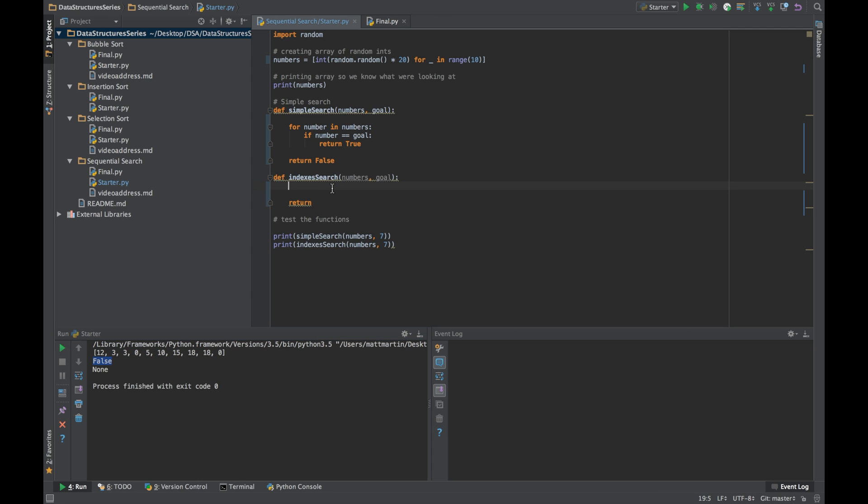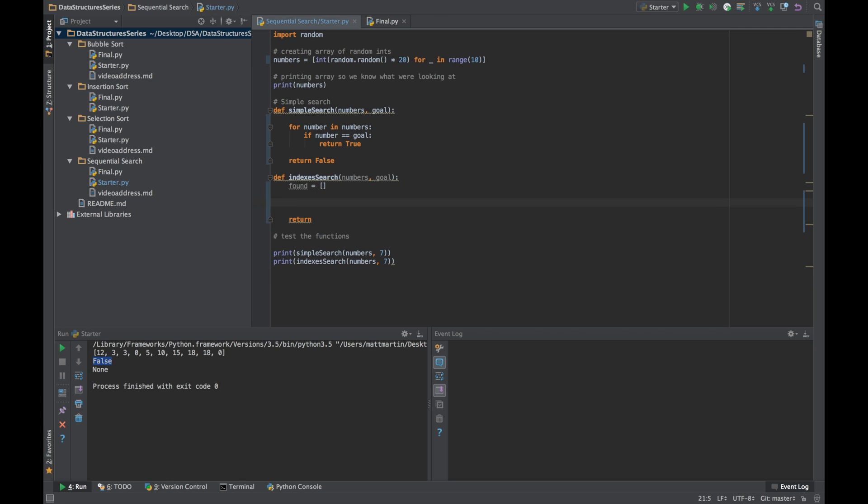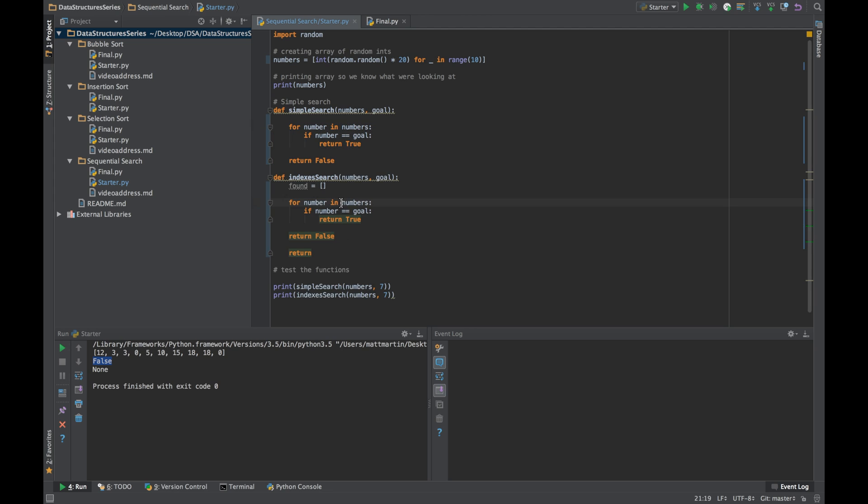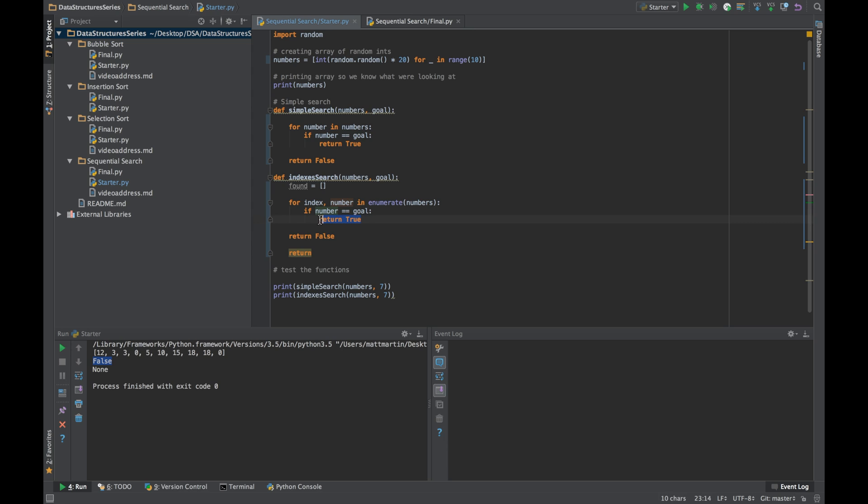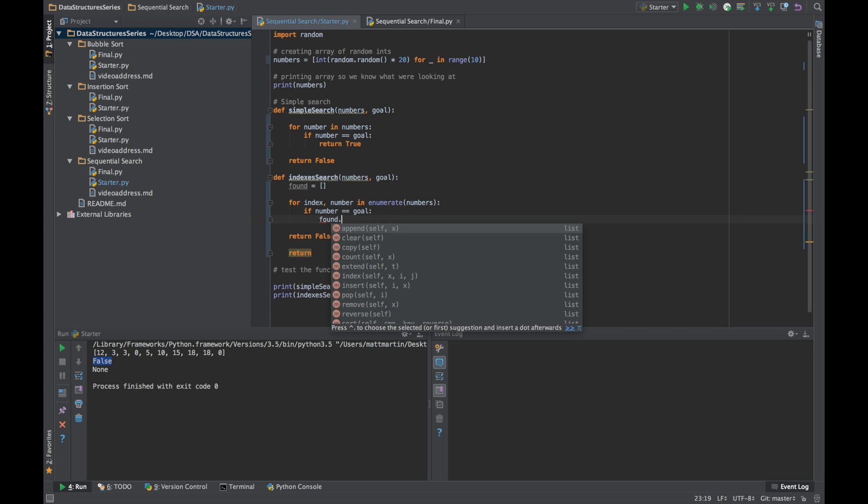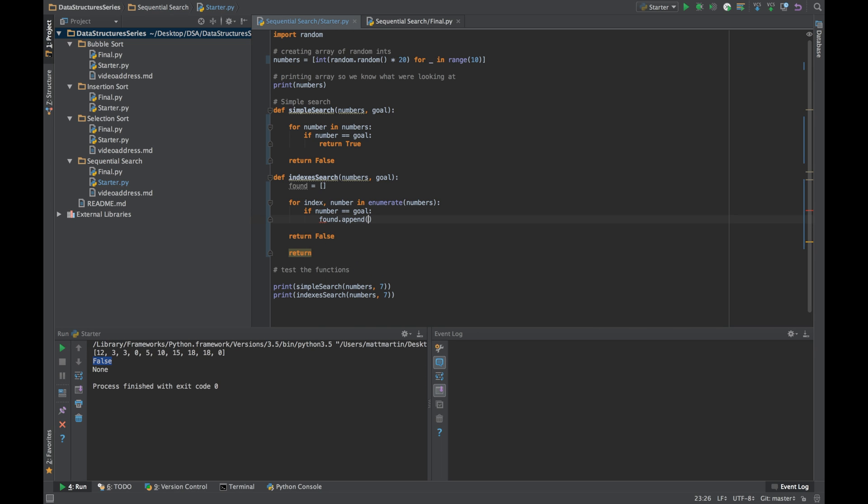In our second function, we're going to look for all the indices and add them to a list. The first thing we want is a list in which we can store our indices. Let's call this list found, an empty list. We're going to copy and paste the rest of this code and change it so that we enumerate through our list. Then when we come across the goal number we're looking for, we want to add that index to found: found.append(index).